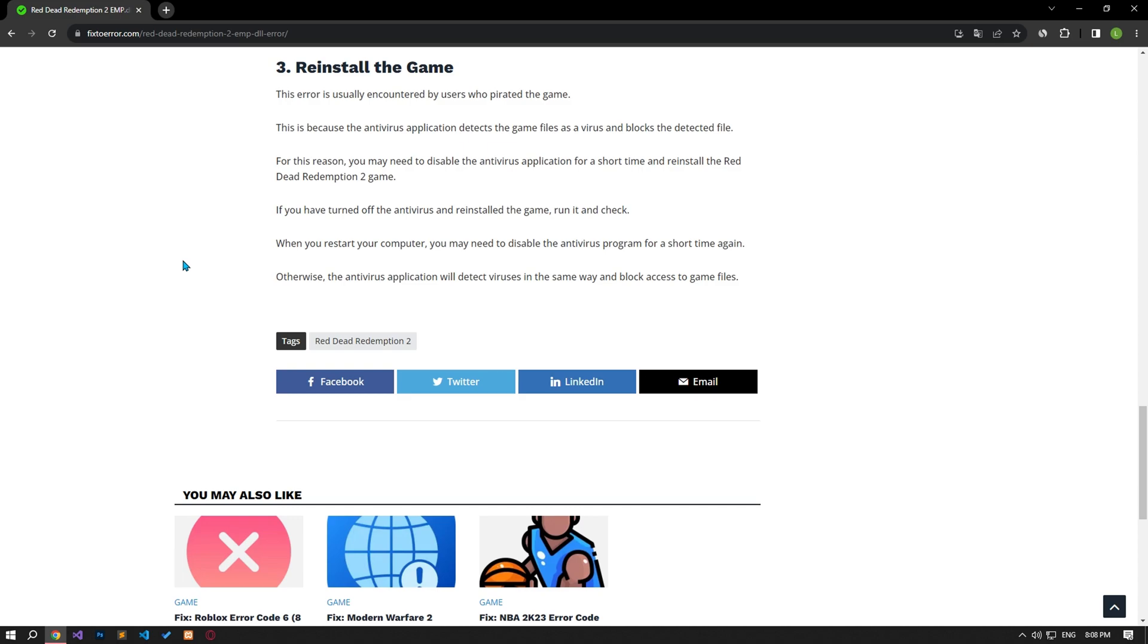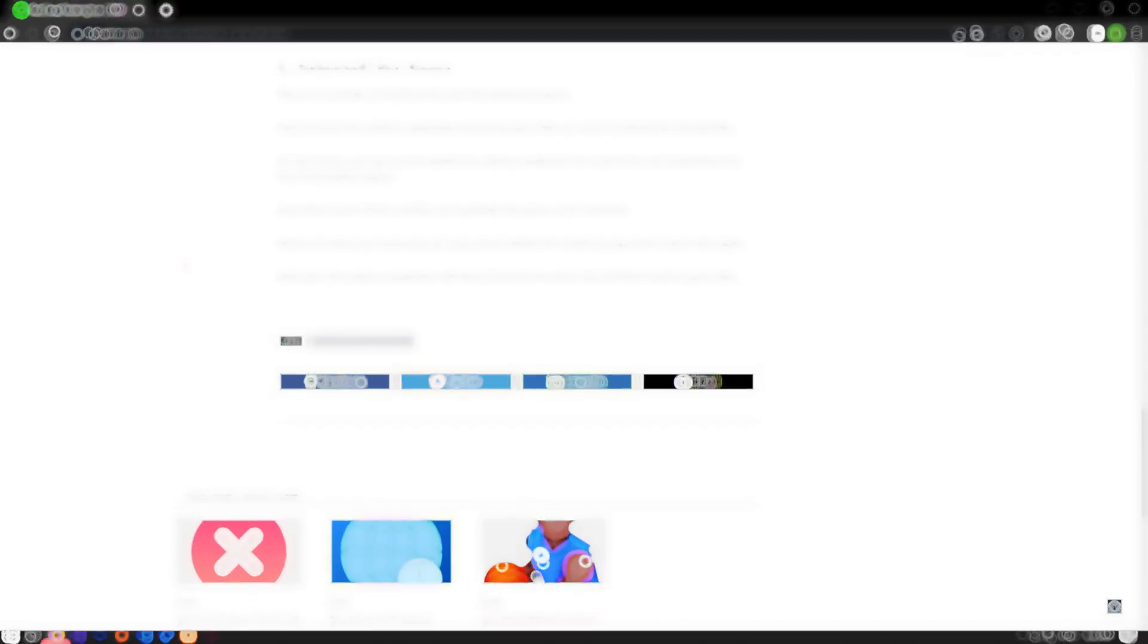If you have turned off the antivirus and reinstalled the game, run it and check. When you restart your computer, you may need to disable the antivirus program for a short time again. Otherwise, the antivirus application will detect viruses in the same way and block access to game files.